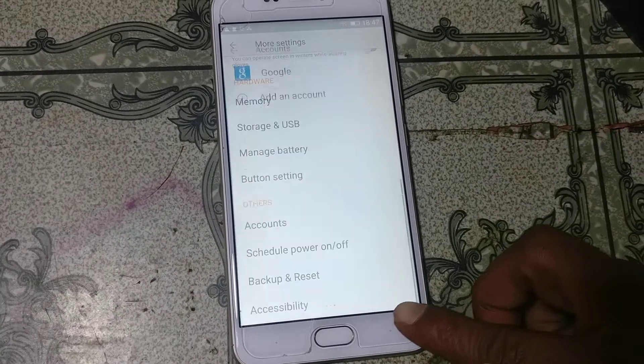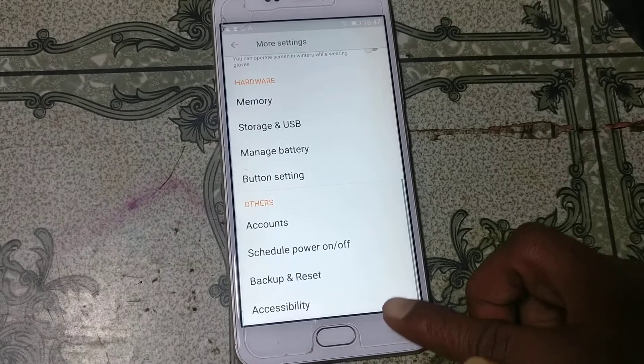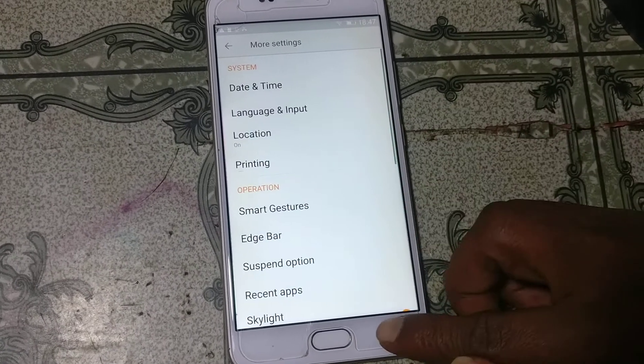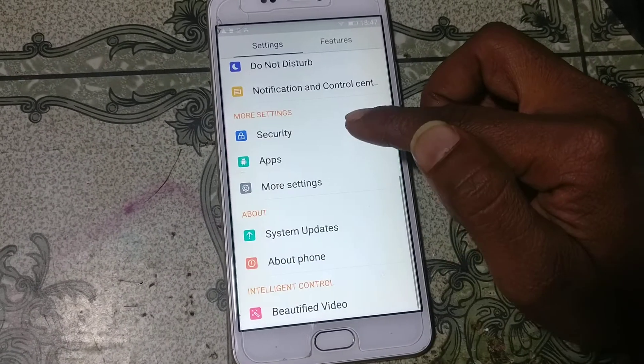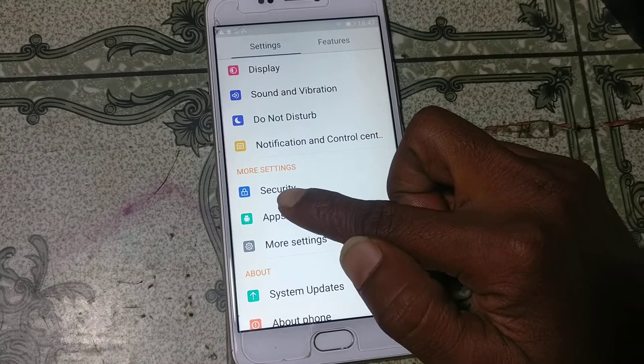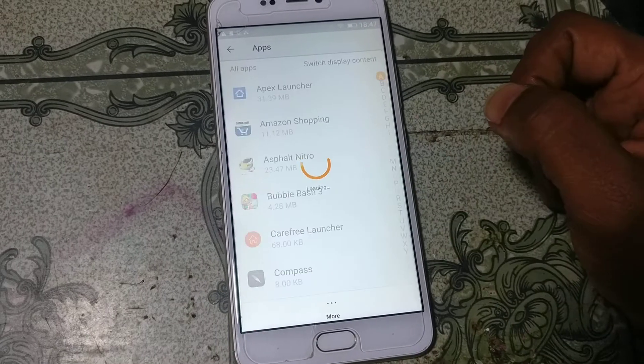Click Close, go back, and go to Settings again. Right now click Apps.